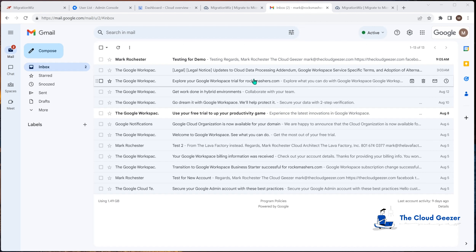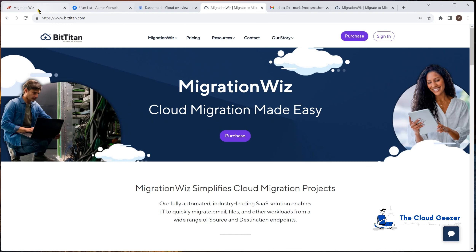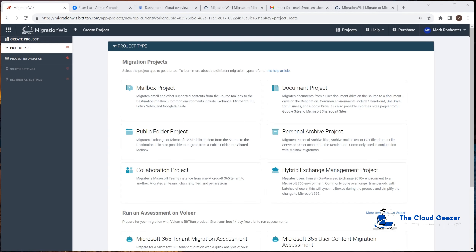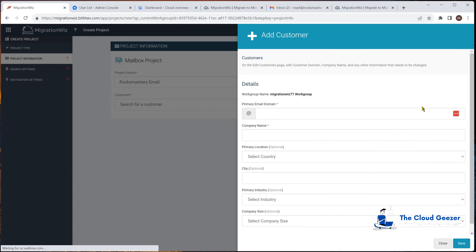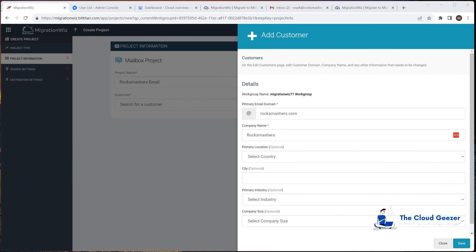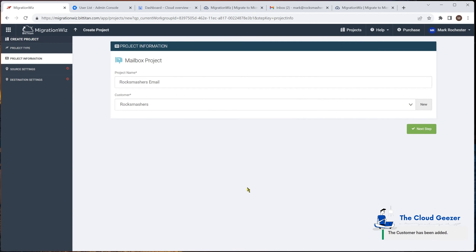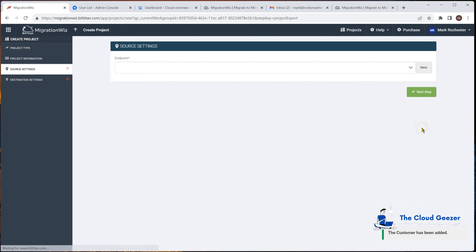There are a few things we need to do on the Google side — we'll be using both console.cloud.google.com and admin.google.com. Before we jump into that, I'm going to jump into the MigrationWiz console. I've already logged in and we're going to create a new mailbox project, give it a name — I'll call it 'Rock Smashes Email' — and set up a new company with some basic details.